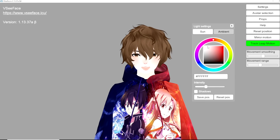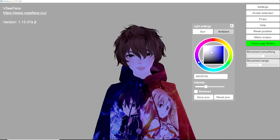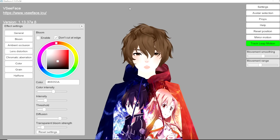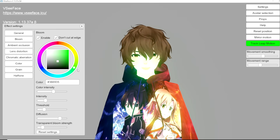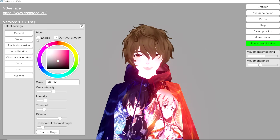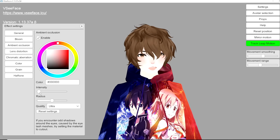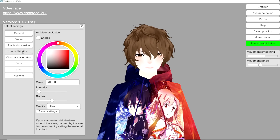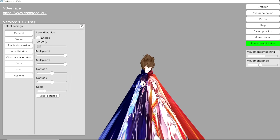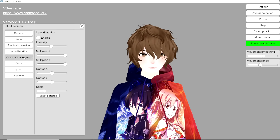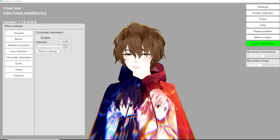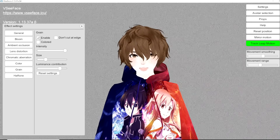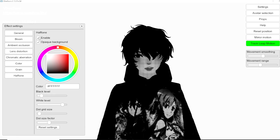In Lighting Settings we can change the lighting for our avatar across a wide range of colors. In Effect Settings is where we have most of our fun. Under Bloom, enabling it can make your character look radioactive — a cool effect for your model. Ambient lets you take away some lighting and give your character shadow effects. Lens Distortion can make it look like you're in a fisheye lens. Chromatic adds a lens effect at the top and bottom of your avatar. In Color you can change the color and temperature of your avatar. Grain makes it look like you're on an old TV show, and Halftone makes you look like you're in a comic.